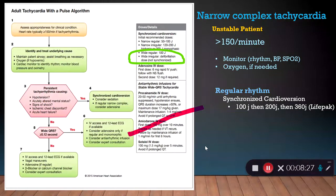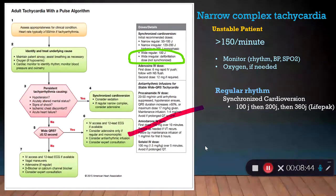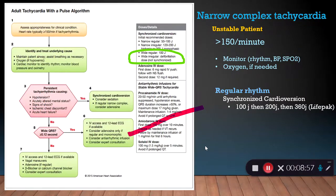If the patient is unstable, we're going to do synchronized cardioversion on a regular unstable rhythm. This is a little different from narrow complex in that we are absolutely going to start at 100 joules. We're going to hit the sync button and deliver that electrical shock perfectly timed at 100 joules. We'll double that to 200 if we have to give a second one, and go to 360 if we need a third.